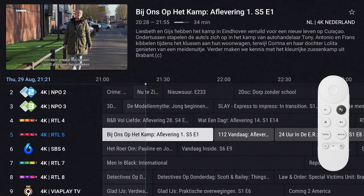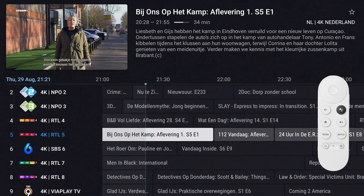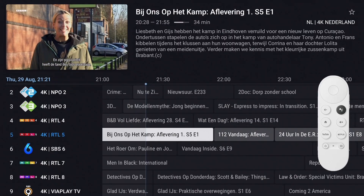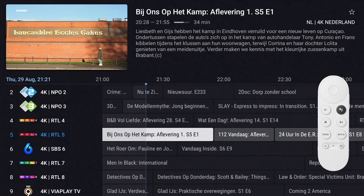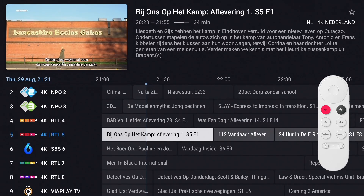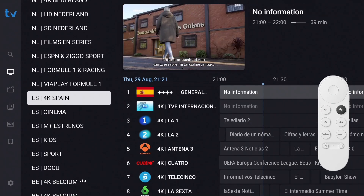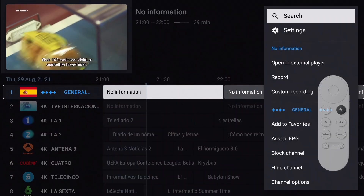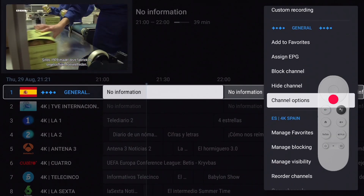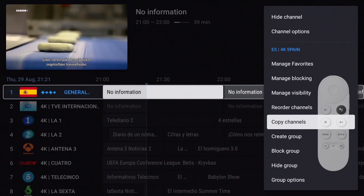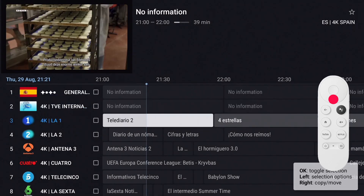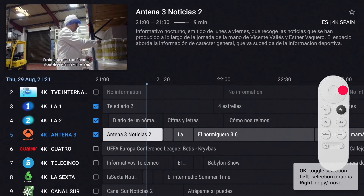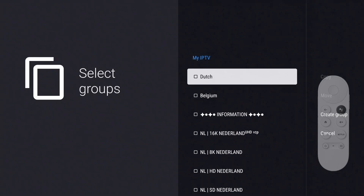You might have noticed that after selecting channels there is also an option to create a group. Let's use that for the last group. Press the Back button to enter the groups list and select the group to copy channels from. Long press OK to display the channels menu, move down to select 'Copy Channels,' make your selection, press Right to copy the selected channels, then press Right again and select 'Create Group.'